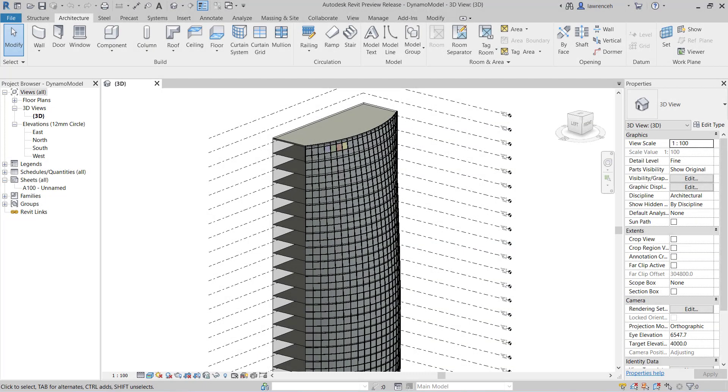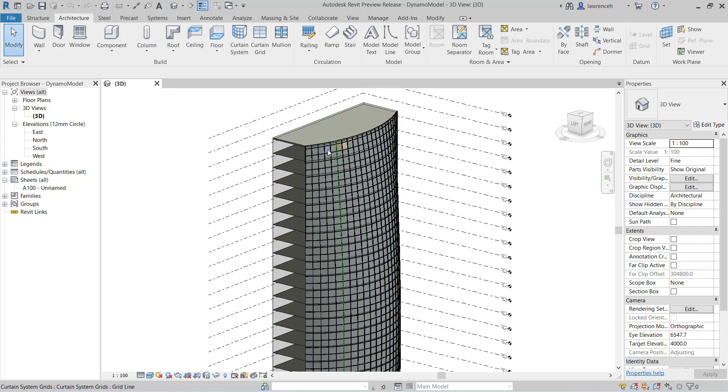Here we have a building model set up with a curtain wall system. And the idea here is we want to randomize all the different colors along the curtain wall. You can see I've got four different colors: blue, green, red, and yellow. And I want to randomize those across this facade.